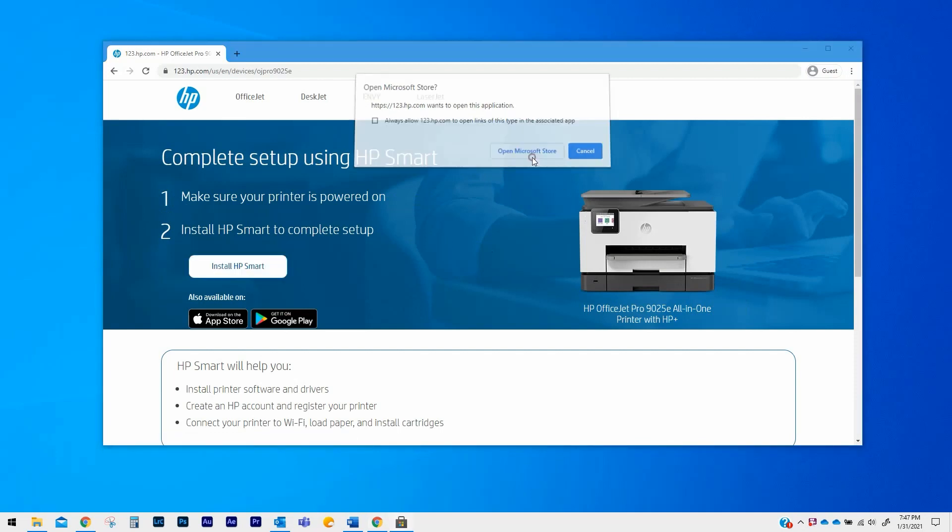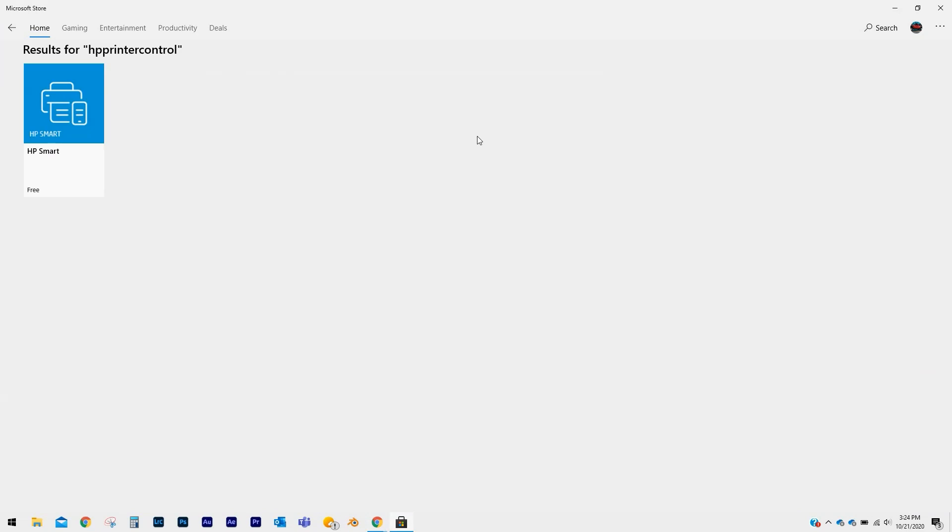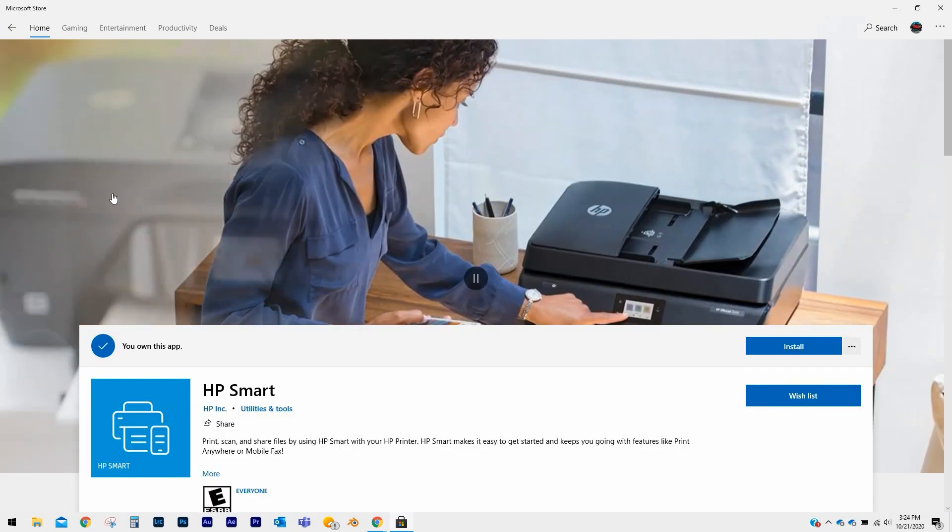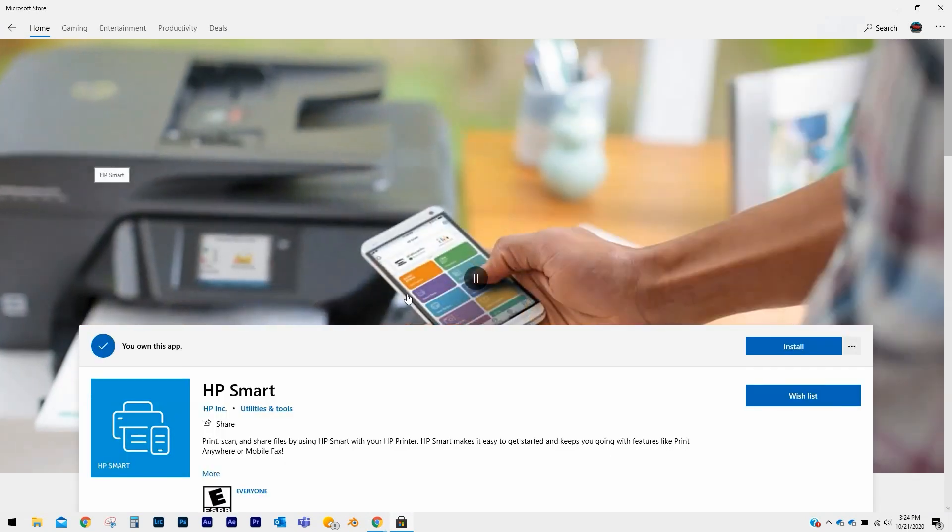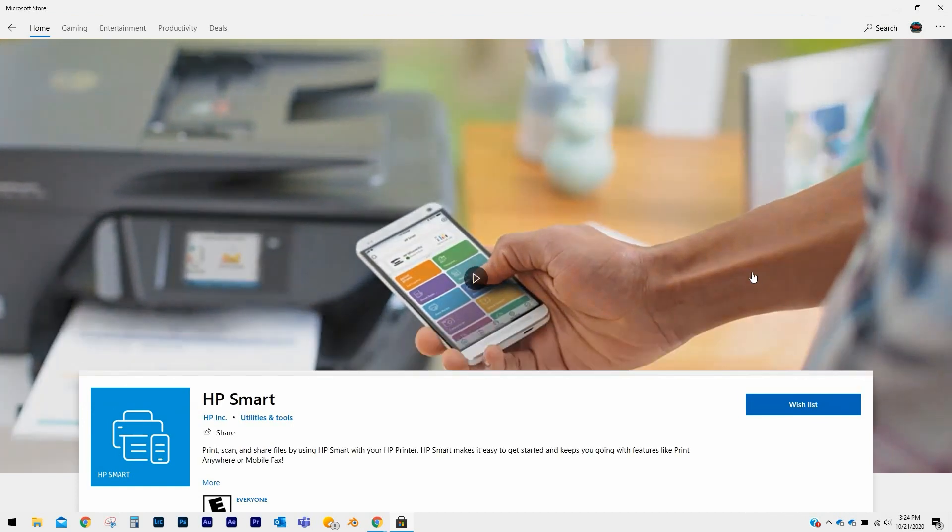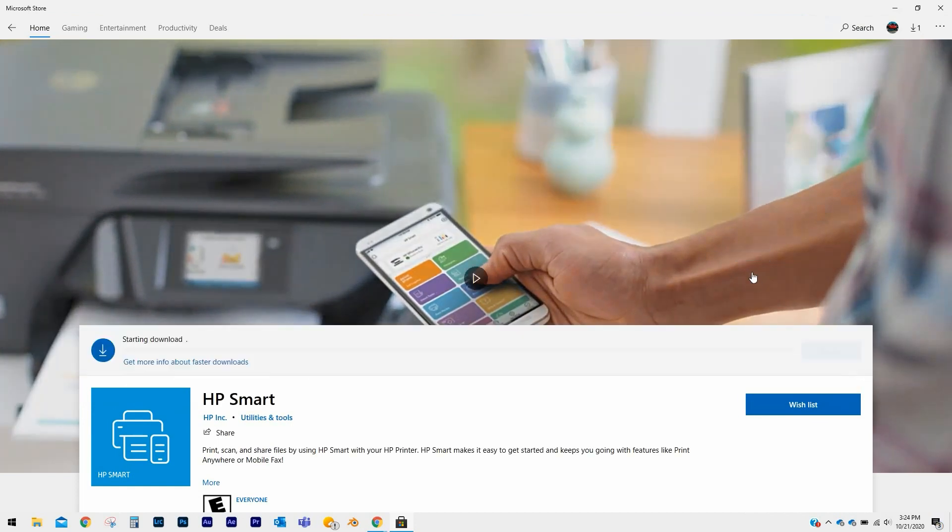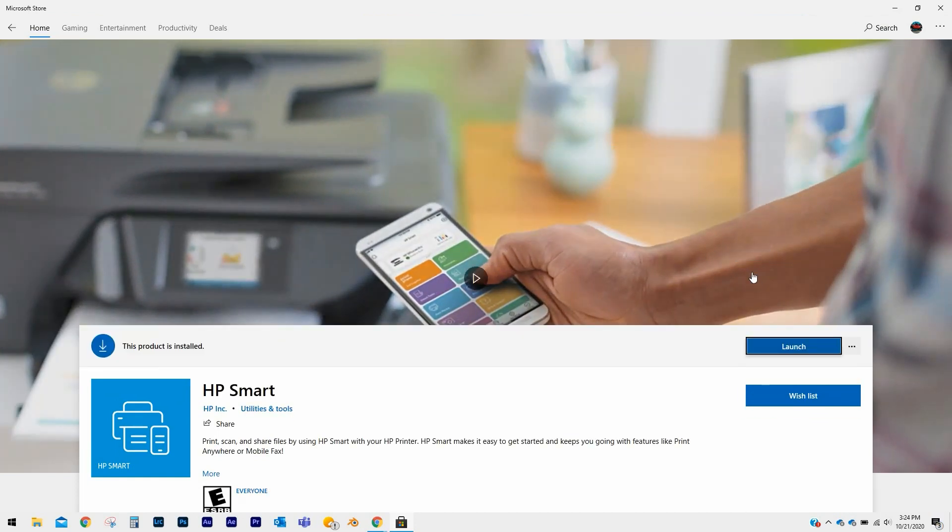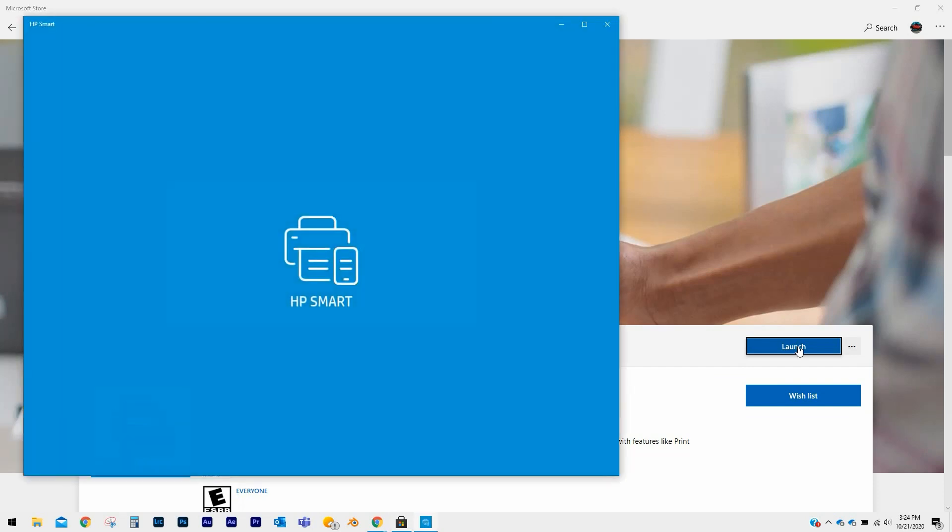From the Microsoft Store results, click on HP Smart. On the HP Smart page in Microsoft Store, click on Install. Let the app finish installing, then click on Launch.